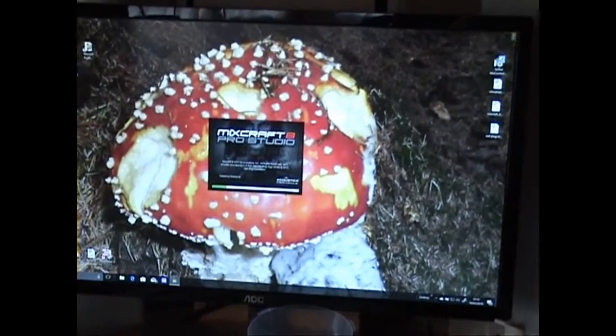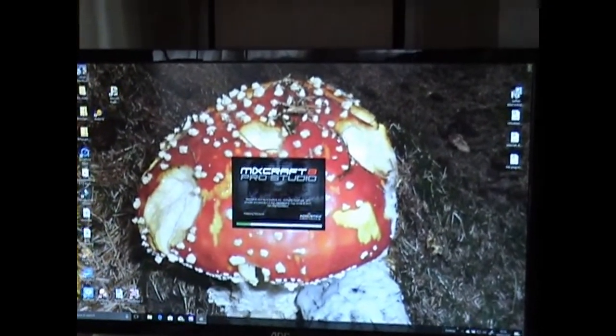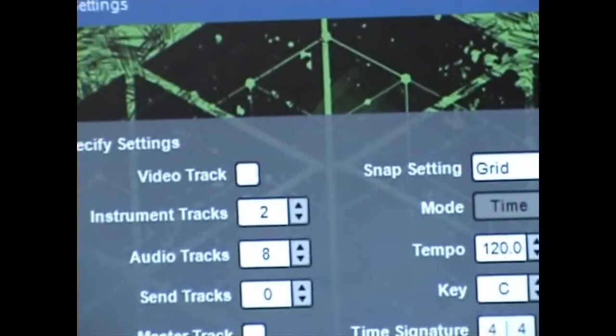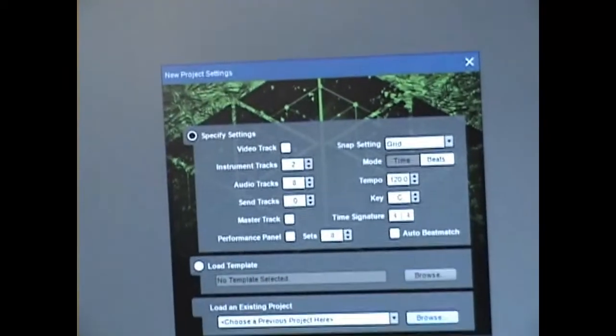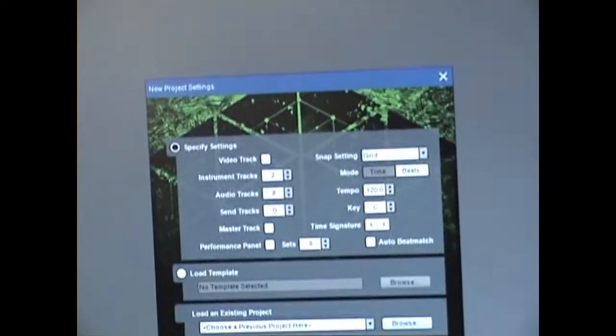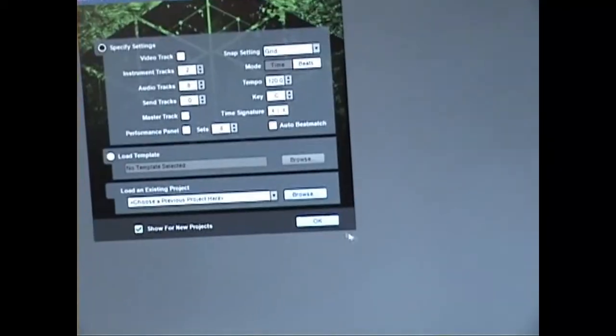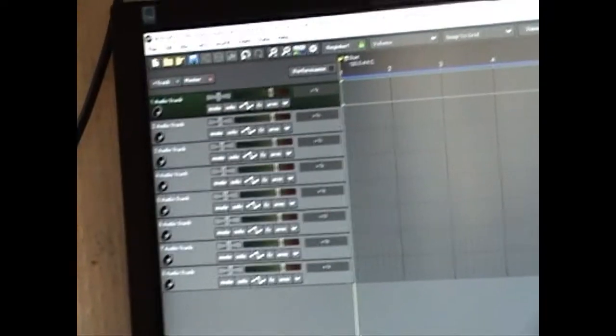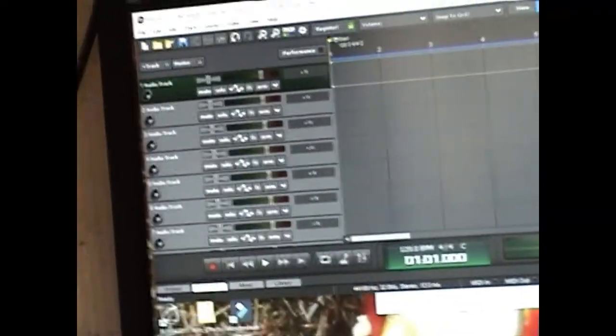I'm using Mixcraft 8, but any DAW. Here we have the Mixcraft Startup screen. It's asking me to choose a new project. I'll just go with the default. What I want to do is load these tracks here. I'll just shrink the window a wee bit.